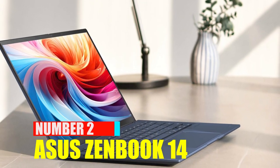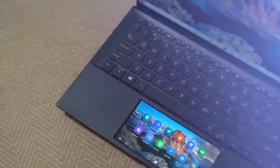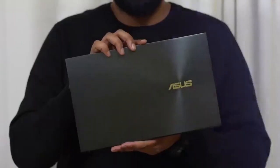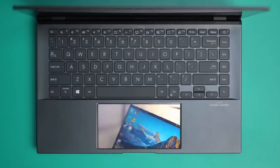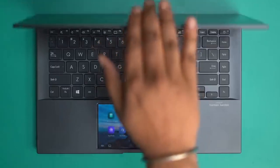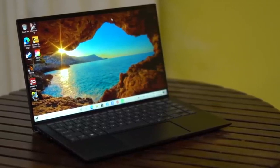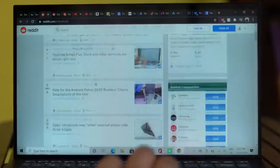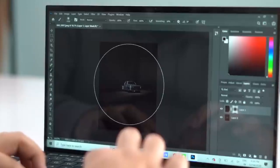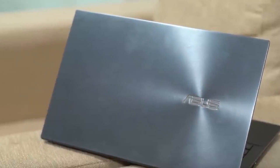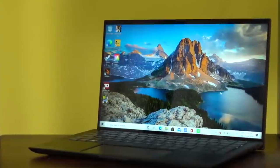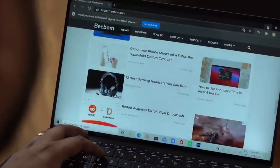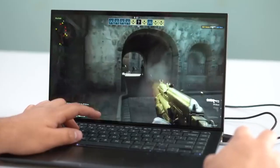Number 2. ASUS ZenBook 14. The ASUS ZenBook 14 epitomizes the brand's commitment to innovation, elegance, and performance in the ultra-portable laptop segment. Renowned for its sleek design and powerful capabilities, the ZenBook 14 combines cutting-edge features with premium craftsmanship. One of its standout features is the NanoEdge display, which boasts ultra-slim bezels, providing an immersive viewing experience while maintaining a compact form factor. The 14-inch screen size strikes an ideal balance between portability and productivity, making it suitable for both work and entertainment purposes. Under the hood, the ZenBook 14 is equipped with the latest Intel or AMD processors, ensuring smooth performance even during demanding tasks such as multitasking, content creation, or light gaming.